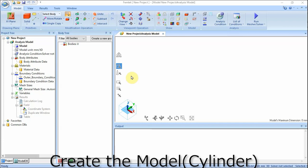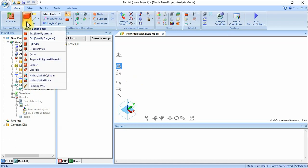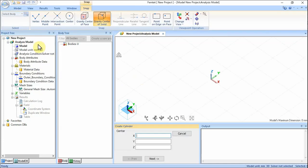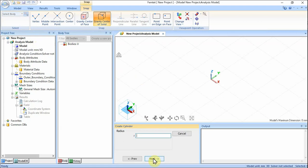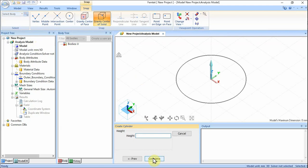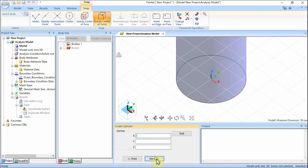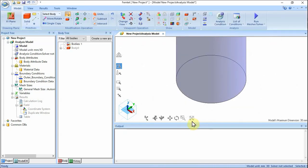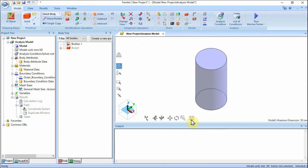Let's create a cylinder for a core. On the Model tab, click Solid Body and select Cylinder. In the parameter input dialog box, enter center X0, Y0, Z0, and click Next. Specify the radius: enter 8 and click Next. Specify the height: enter 30 and click Complete. Click Exit button. A cylinder for a core has been created.